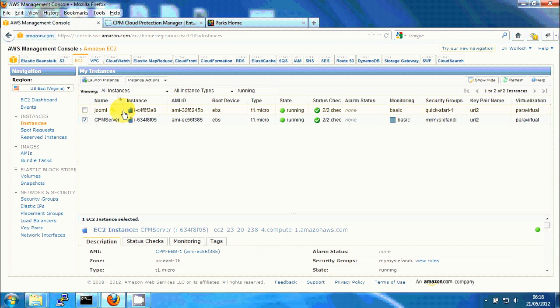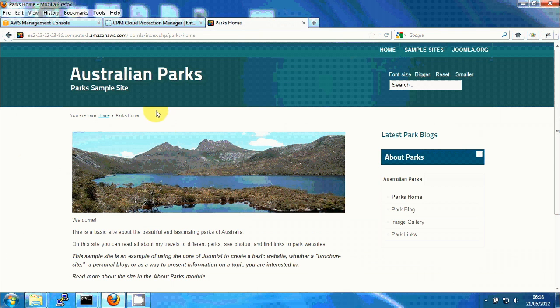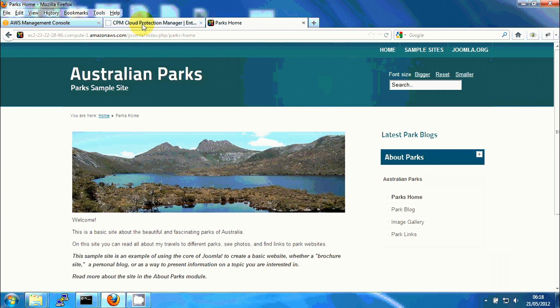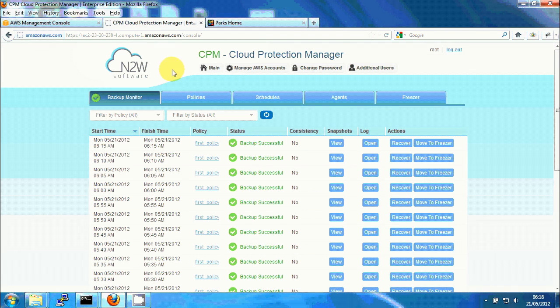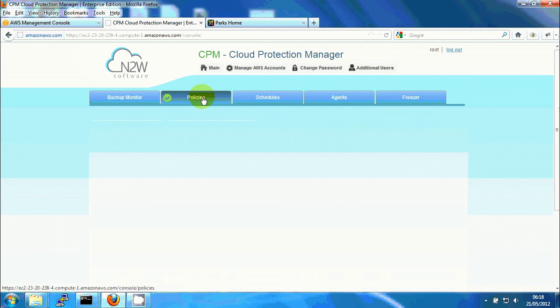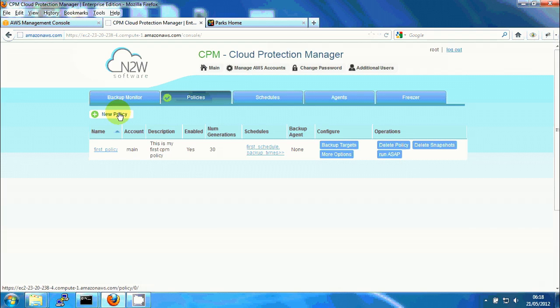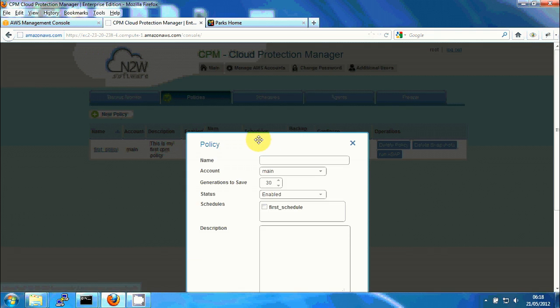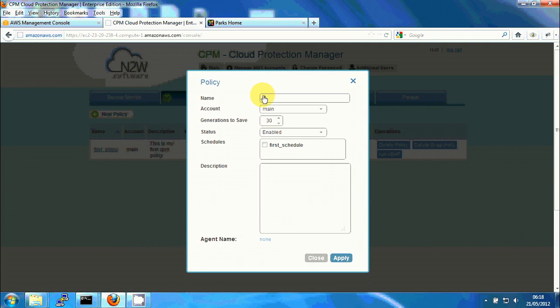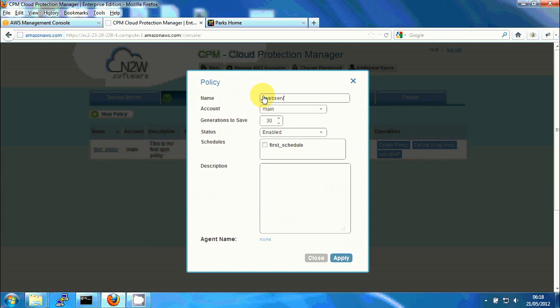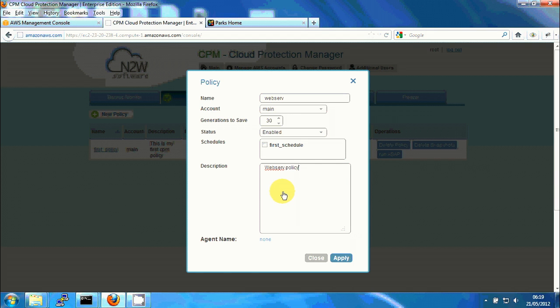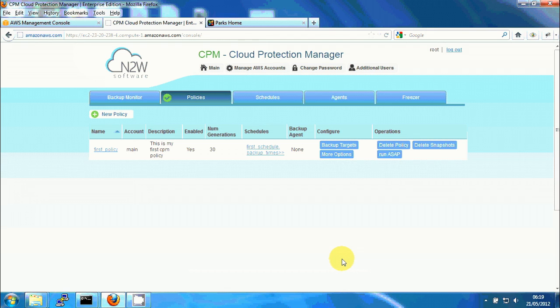We're just going to use it. If I look here, you can see the demo Australian Park site of Joomla. It doesn't really matter for this demo. The first thing I'm going to do is define a backup policy to backup the server. So I'm clicking on new policy. I'll call it web serve policy. I'm clicking on apply.